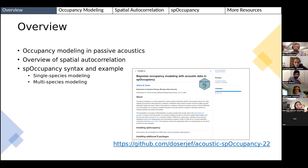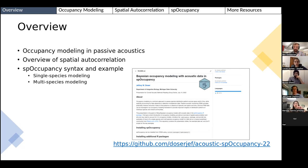All of this is up on GitHub — the slides as well as the R scripts I'll be working through. Feel free to download that or check it out later.